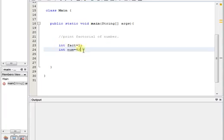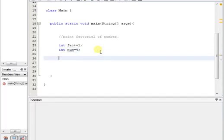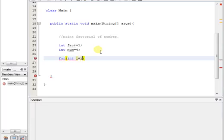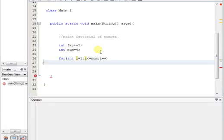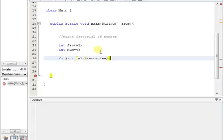You know how to take value from users, and if you don't know, please watch my future tutorials. Let me show you the main logic. The logic is very simple: start a loop with i equals one, then i is less than or equal to num, and i plus plus.